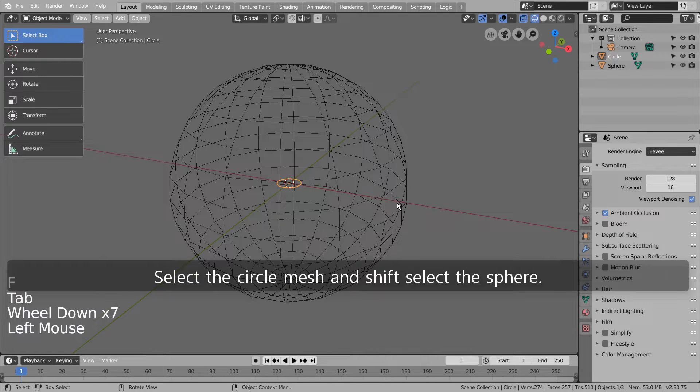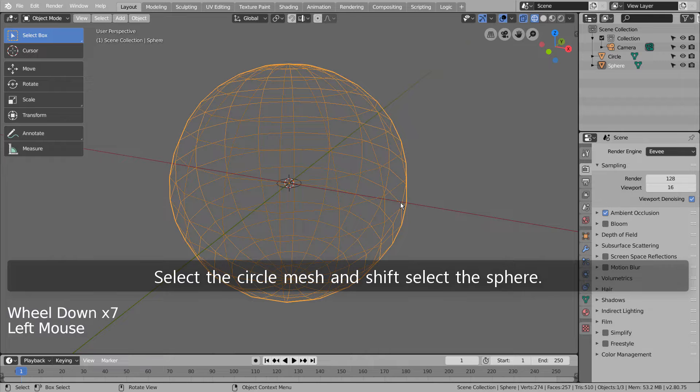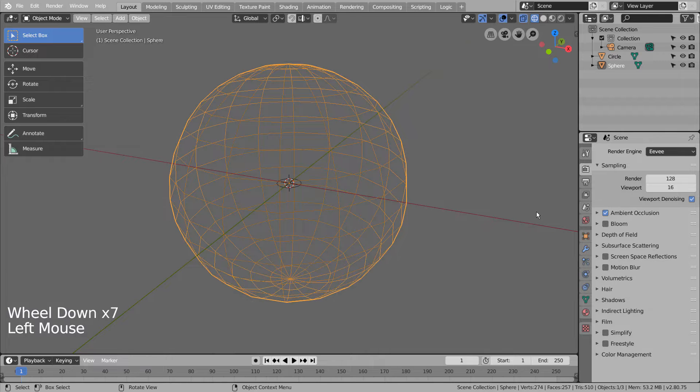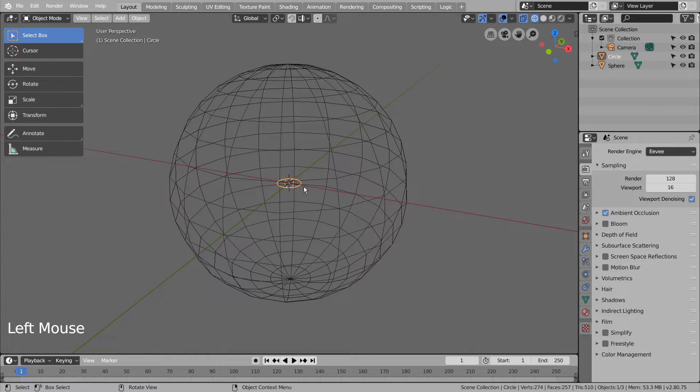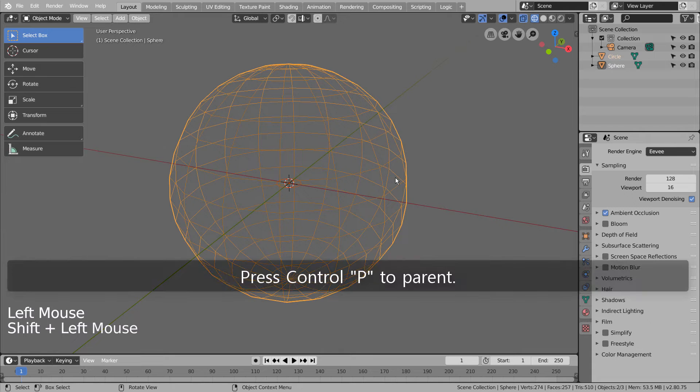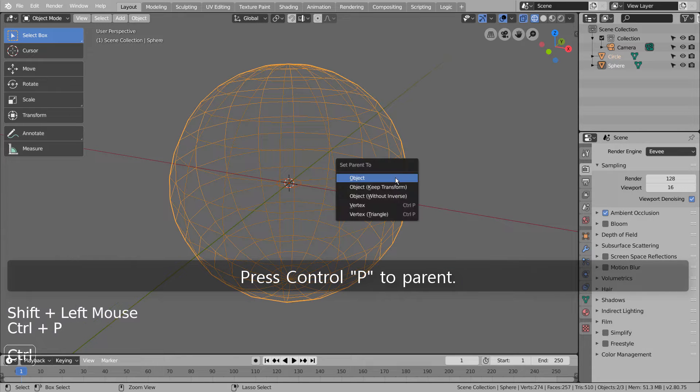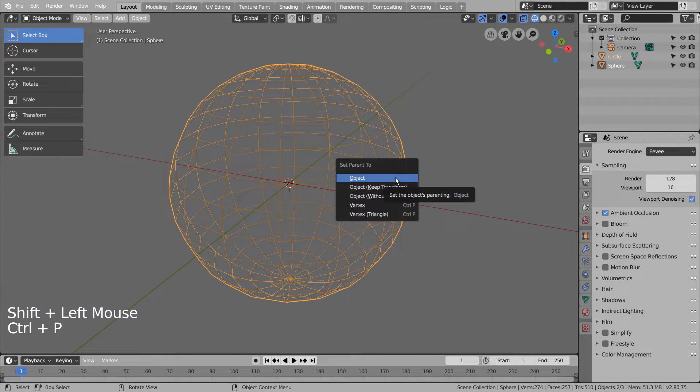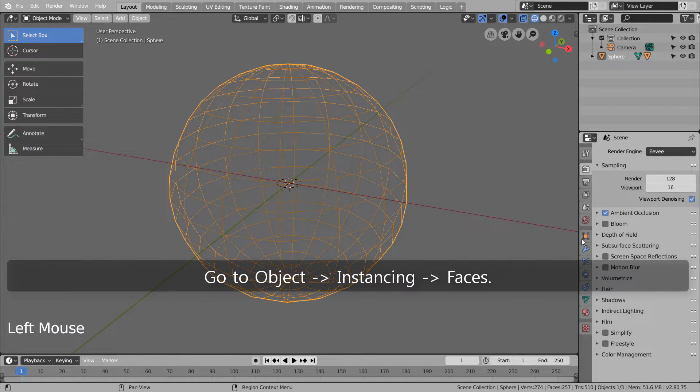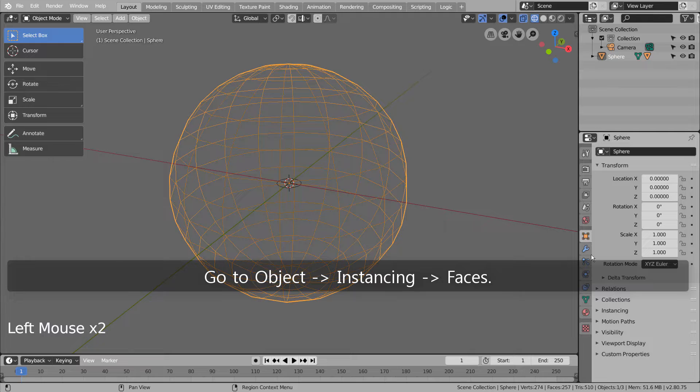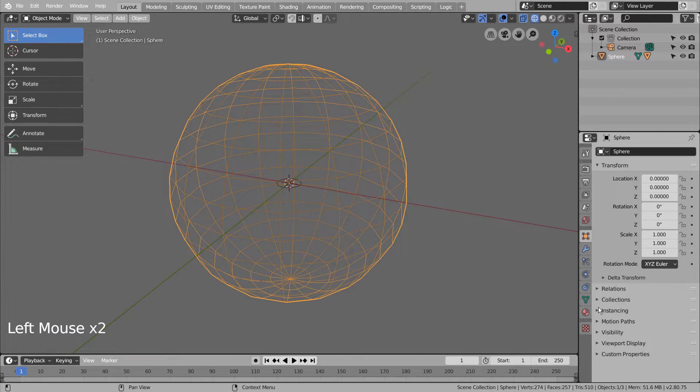Select the circle mesh and Shift select the sphere. Press Control-P to parent. Go to Object, Instancing, Faces.